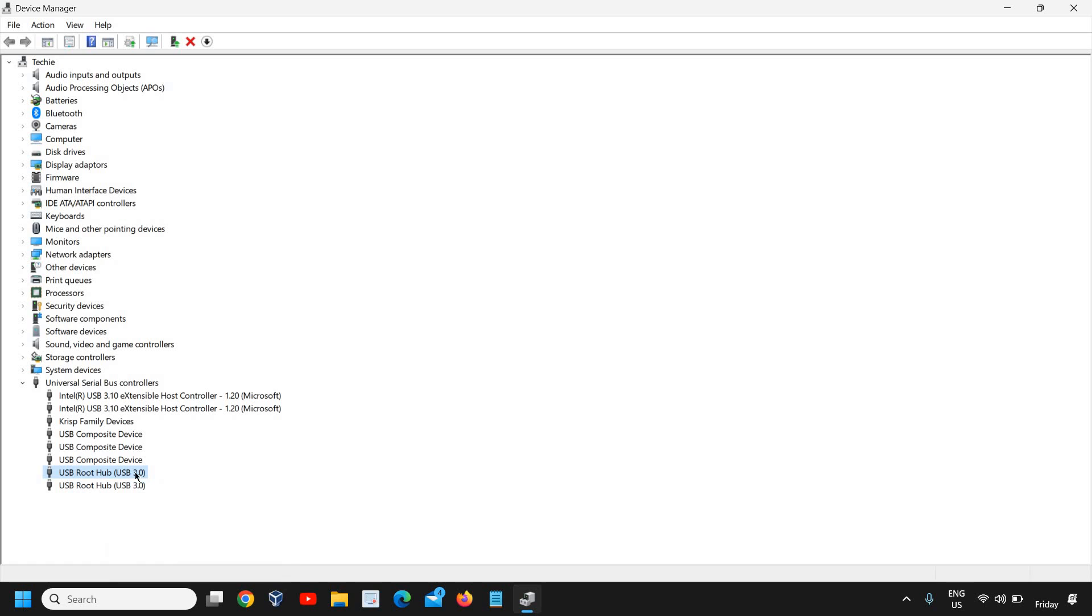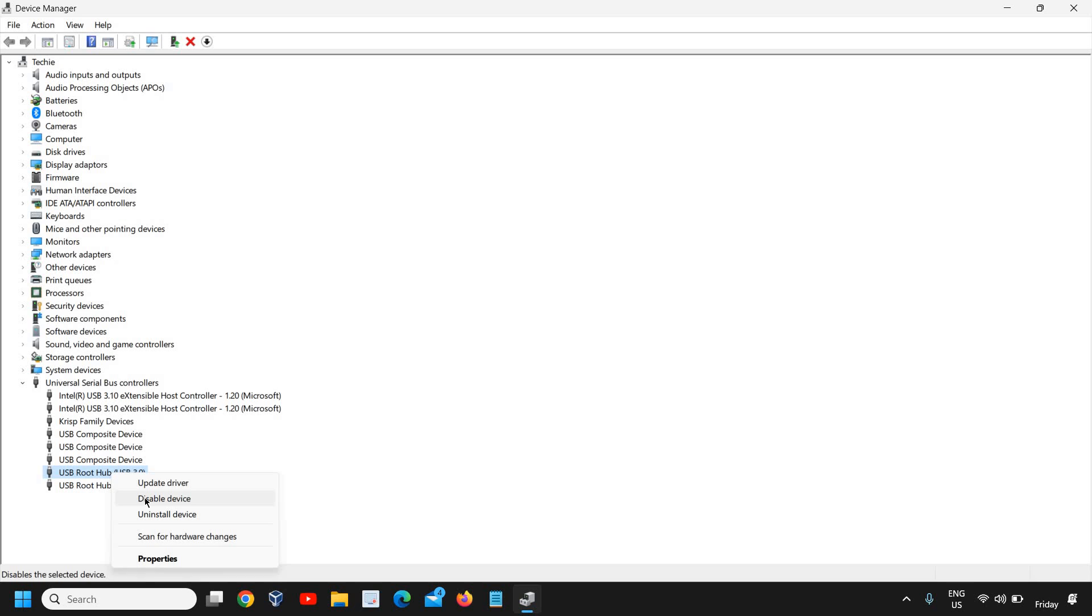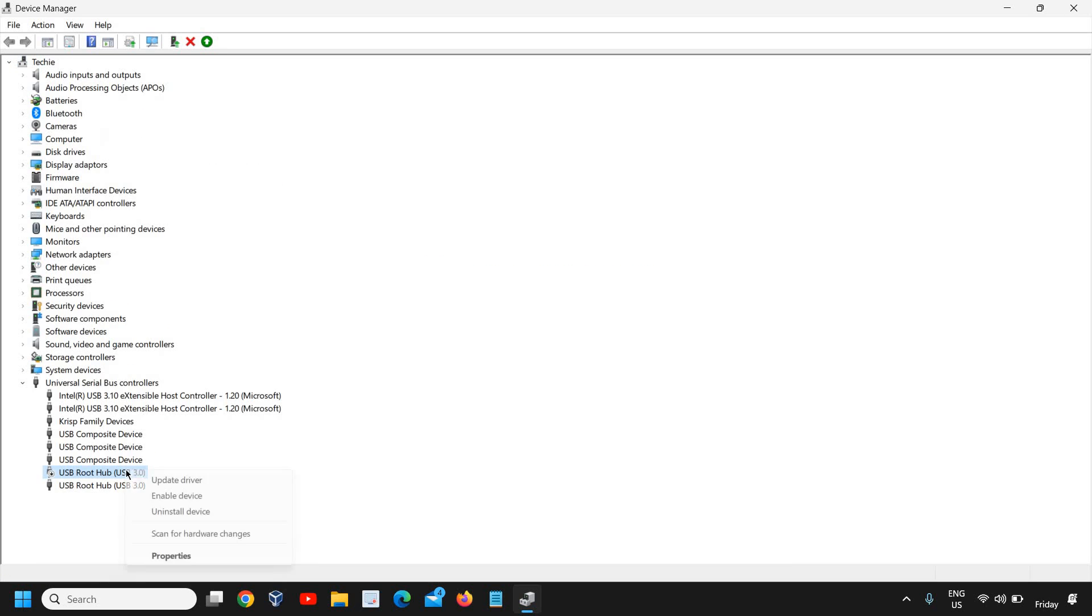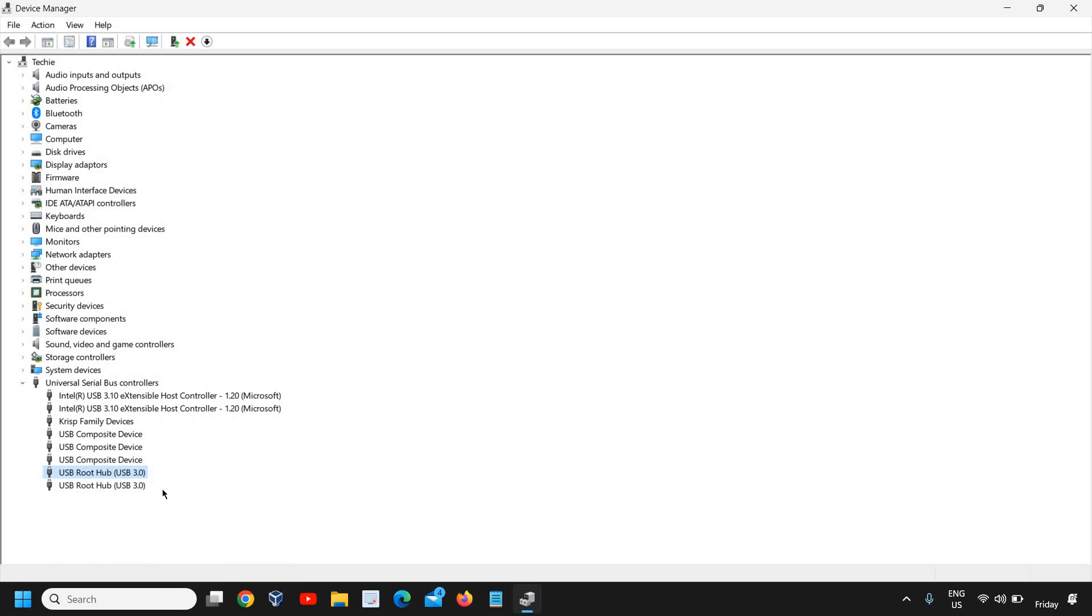So here we see the composite device and USB root hub, whichever give you an option to disable it. Just disable it and then do a right click and enable it. So in this manner, you are actually refreshing the USB service and it should work.